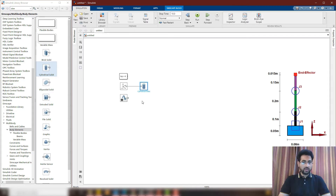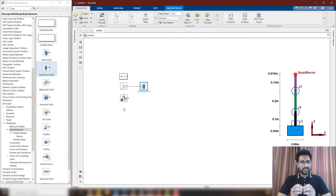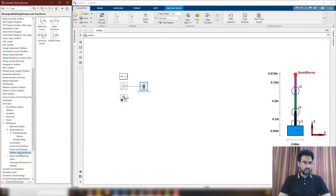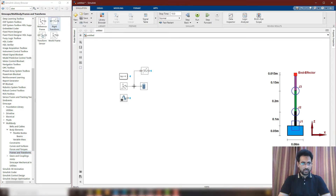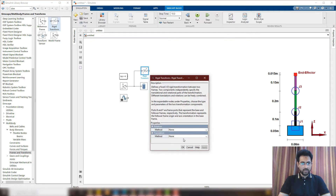With the base, we are going to attach the joint, but this joint is going to be attached at the top of the base. So we need to transform the frame — that is, the world frame — from the center of the solid to the top of the solid. For that, I'll go into frames and transforms and use a rigid transform, attaching its back-end frame here. It is going to transform the frame from the middle of the base to the top, so I need to move in the Z-axis by 0.025.